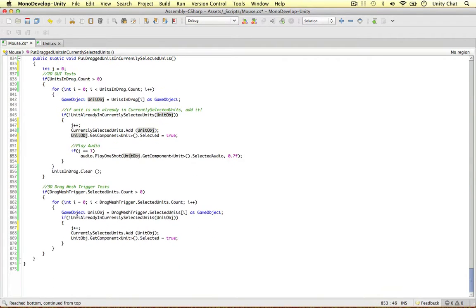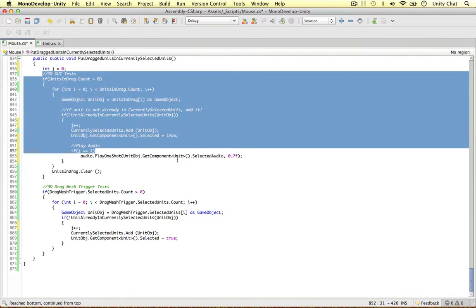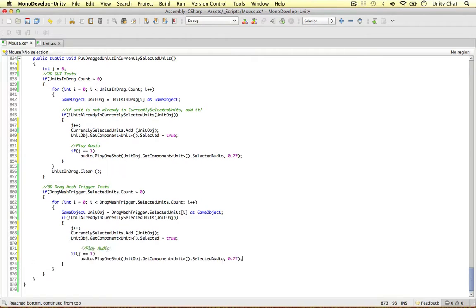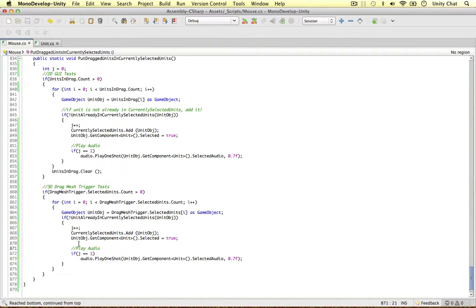So we can also test if no units were selected using the 2D tests, but one was selected here. We can also say if j equals 1, play the audio clip. So I think that's all we need to do. I'm just going to hop over and see if there's anything else we need.